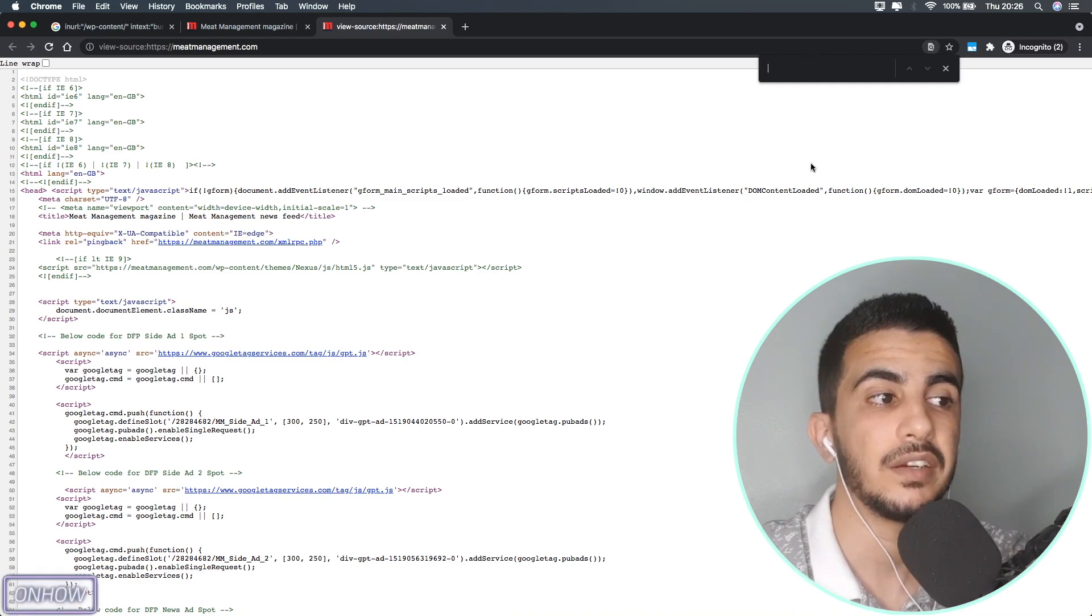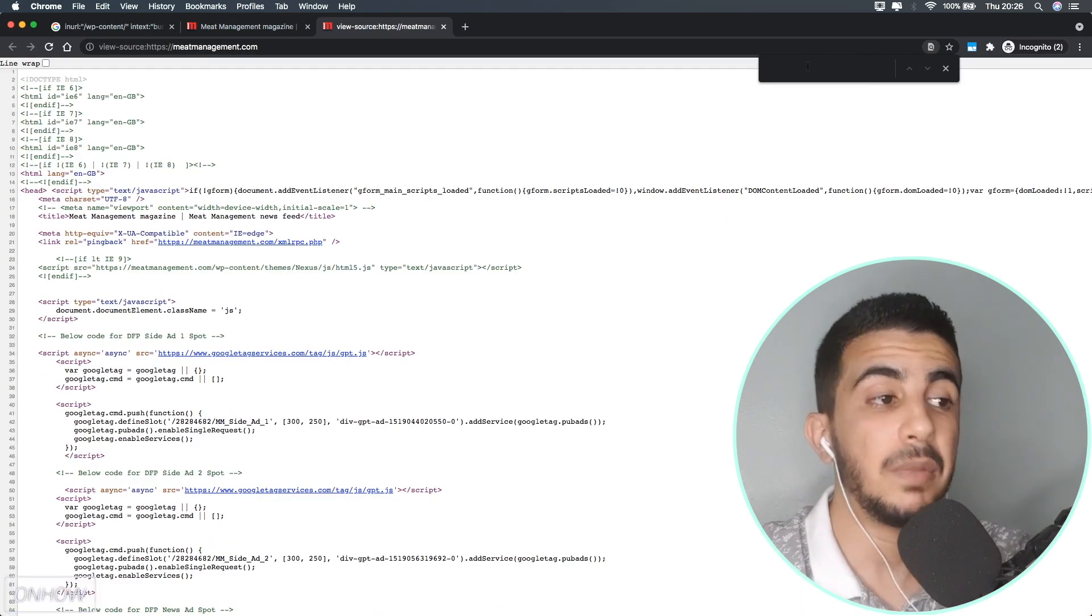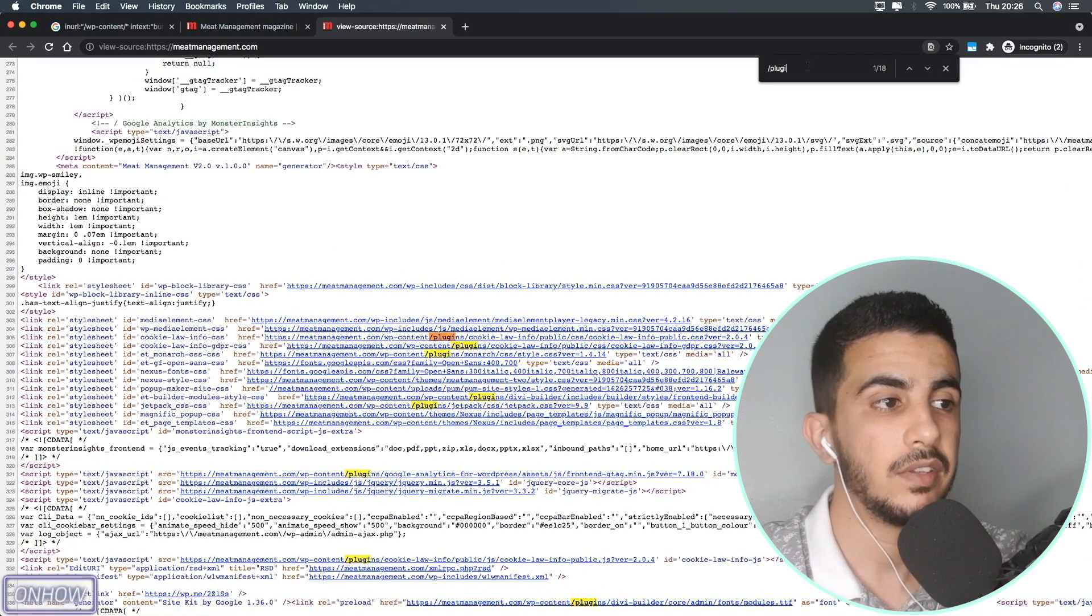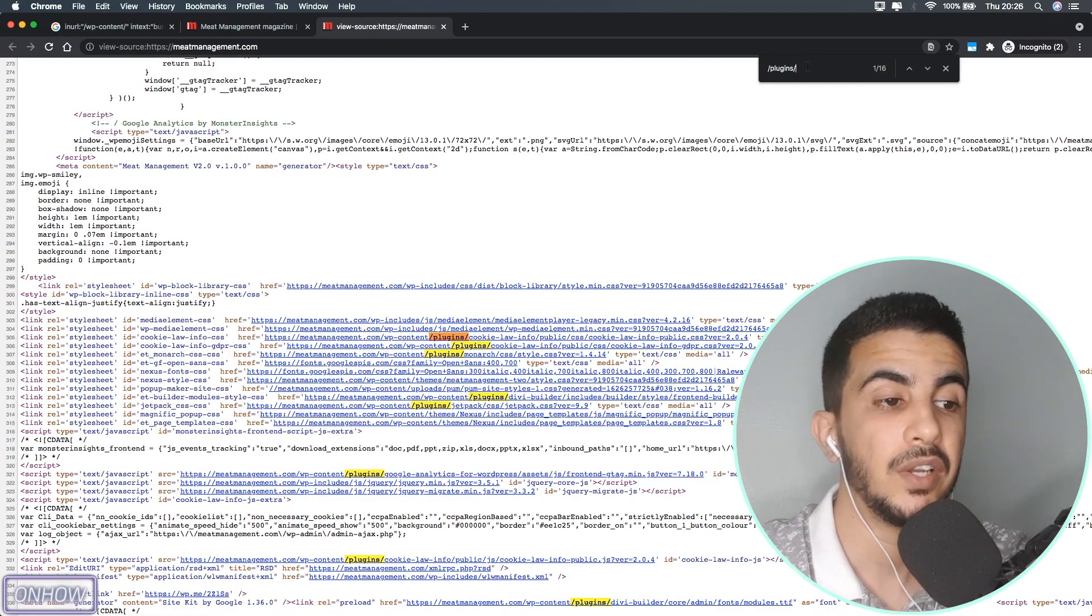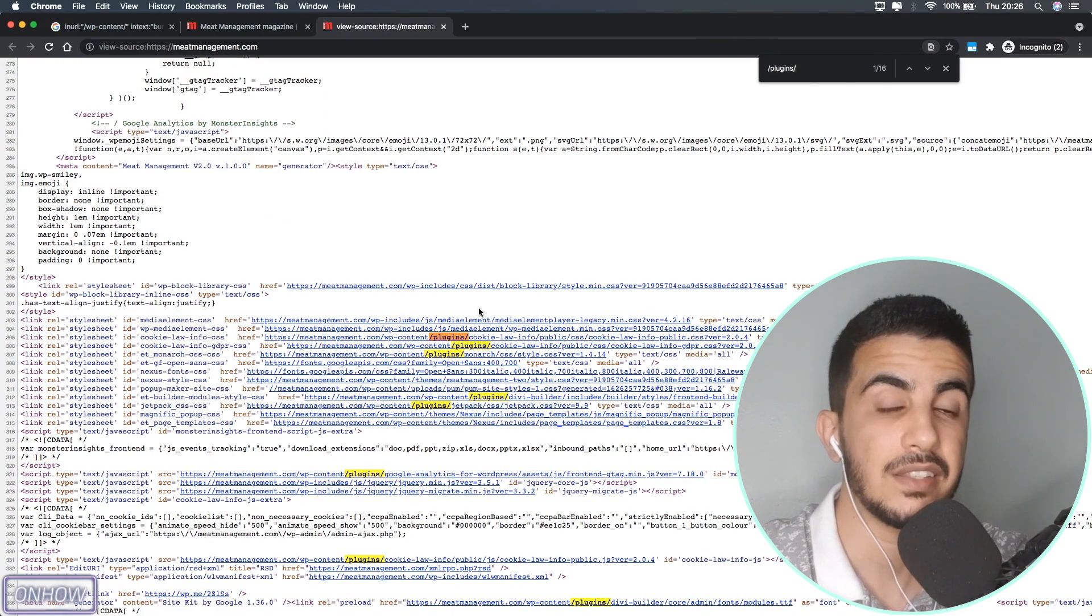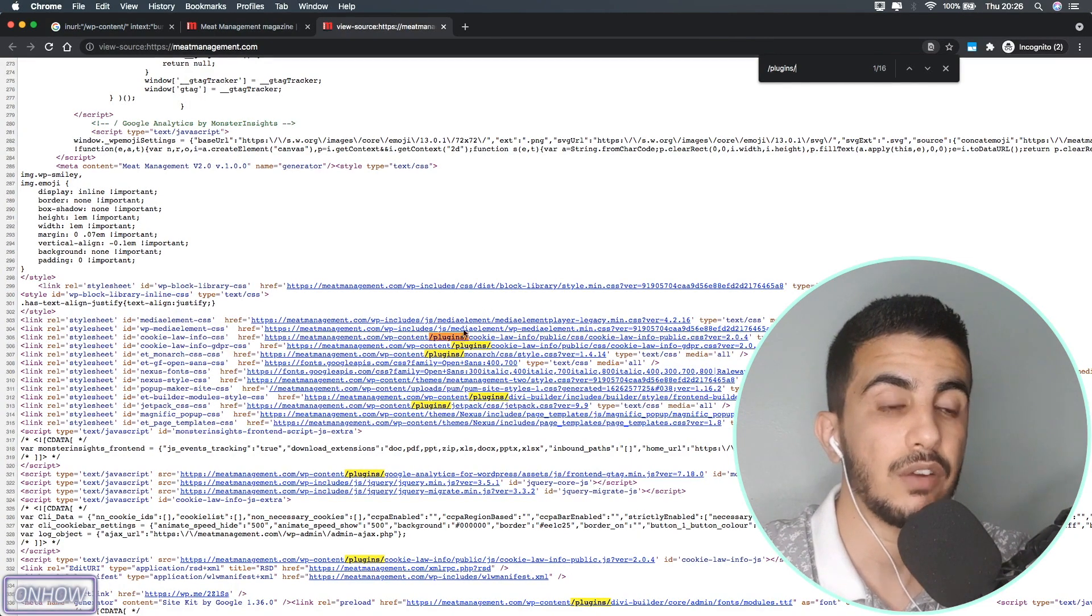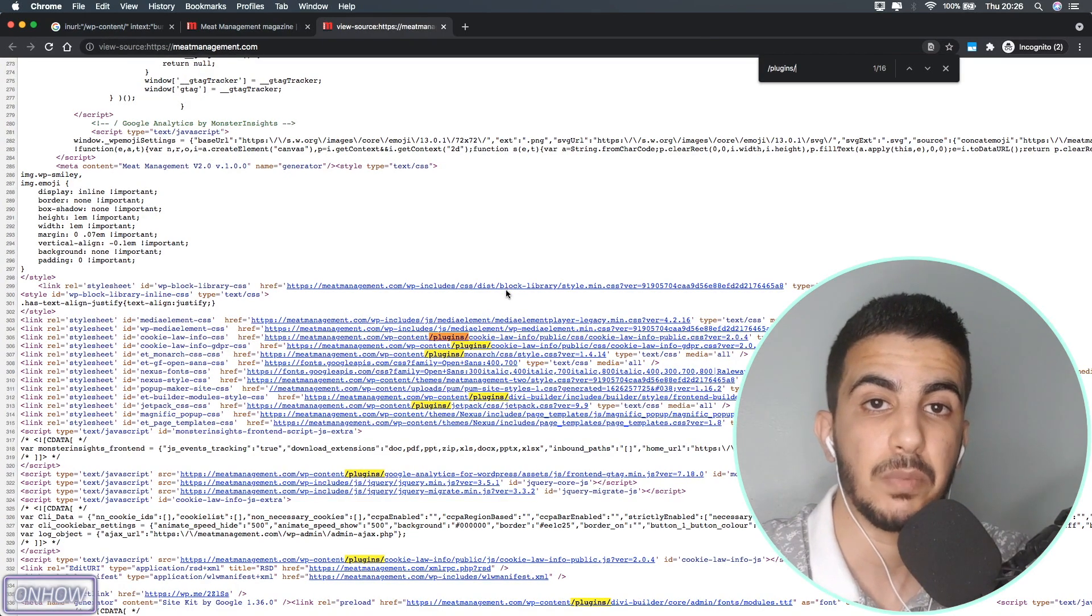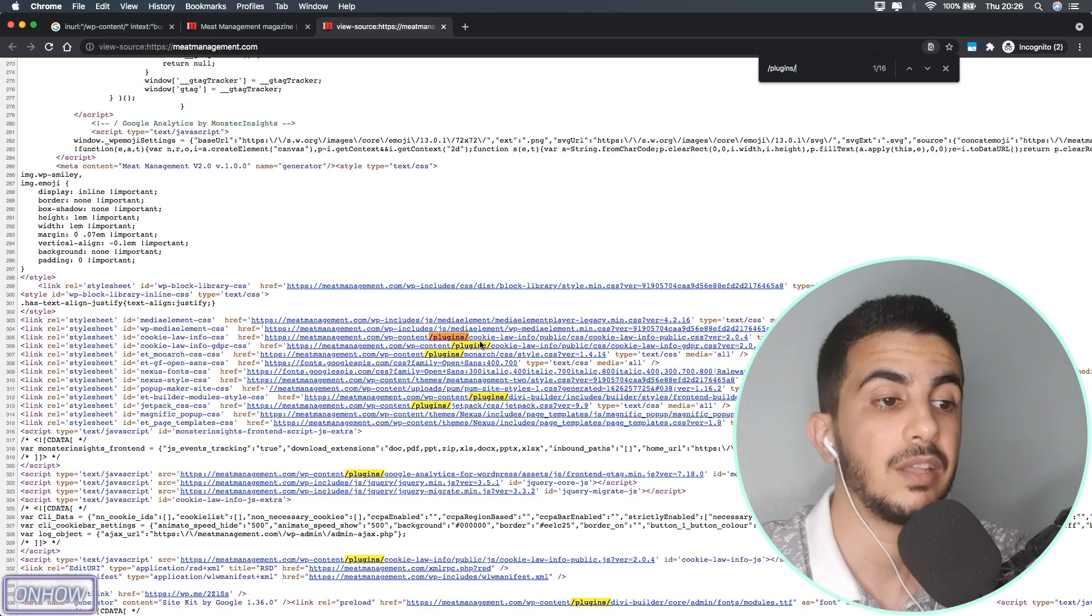It will show you this prompt at the top right of the screen. Simply click on it and type in backslash plugins backslash just like you see on the screen right now. As you can see it already highlighted some links there. If it did that, it means that those links are for the plugins that were used in this particular website. So let's just zoom in on them to check them out.